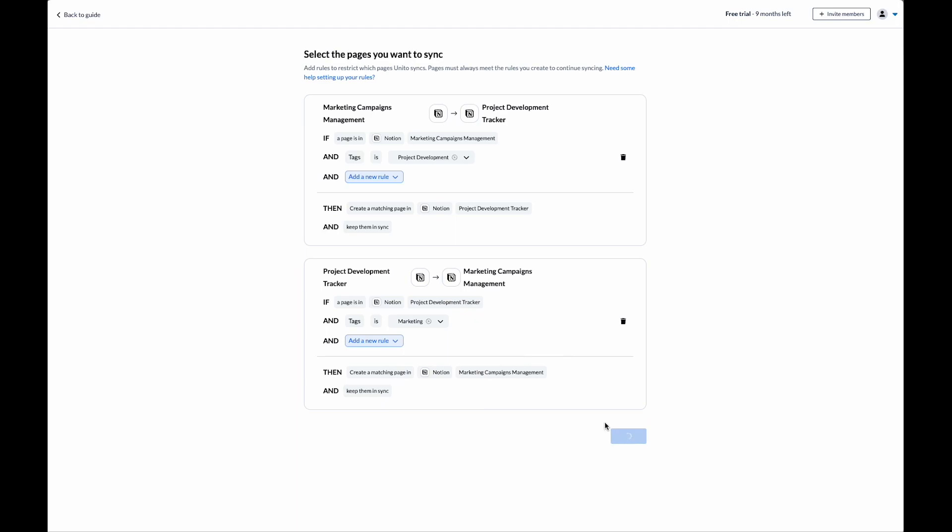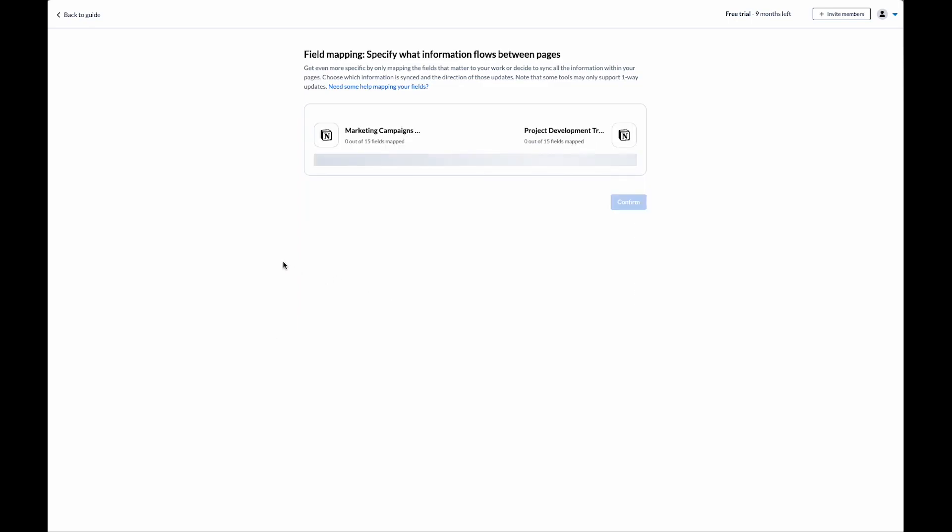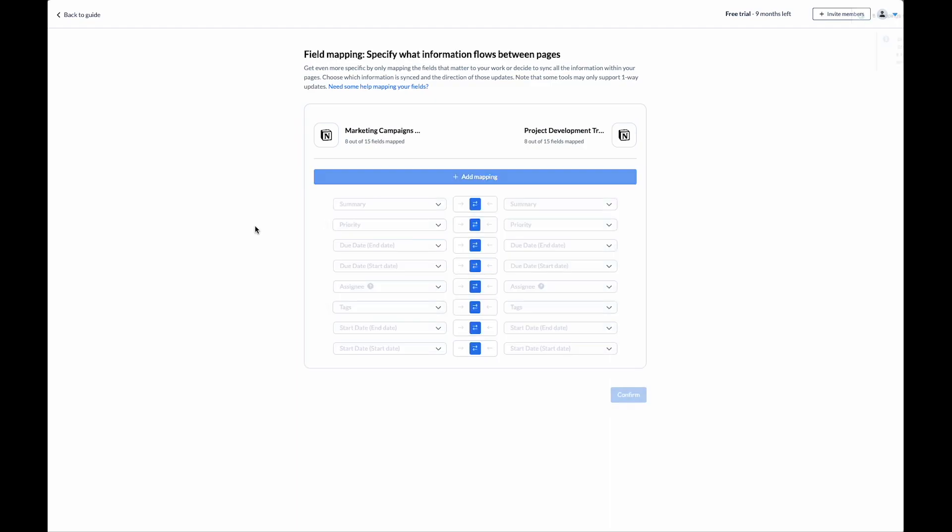Now we move on to field mapping. This is where we decide which data is synced between the pages. We can either auto-map, in which case Unito will find similar fields and map them together for you, or we can start from scratch and start selecting the fields that we want to sync between. In this case, I'm going to click on auto-map my fields.